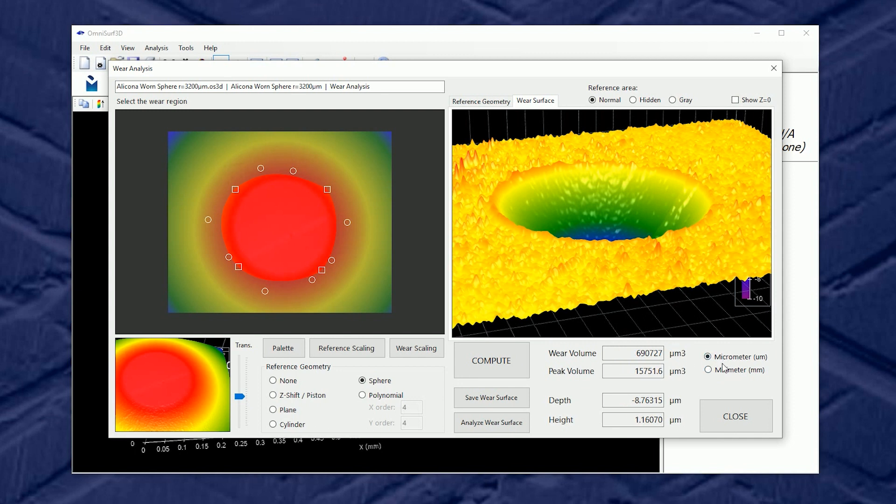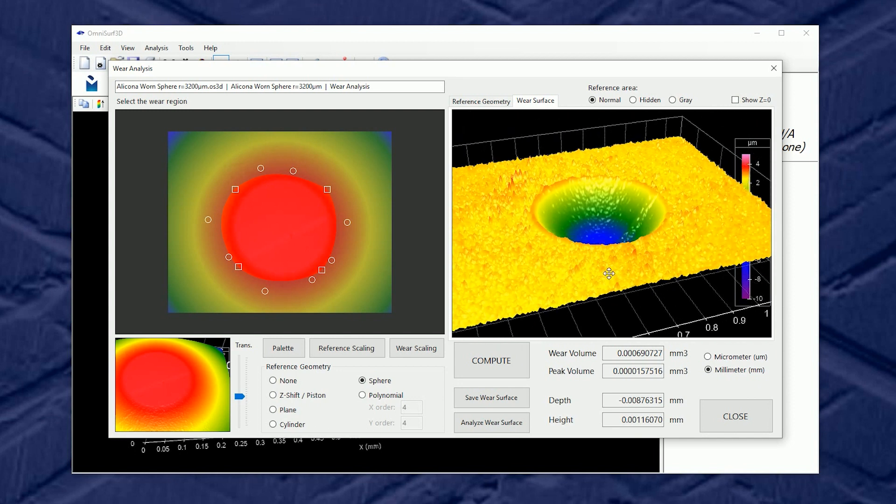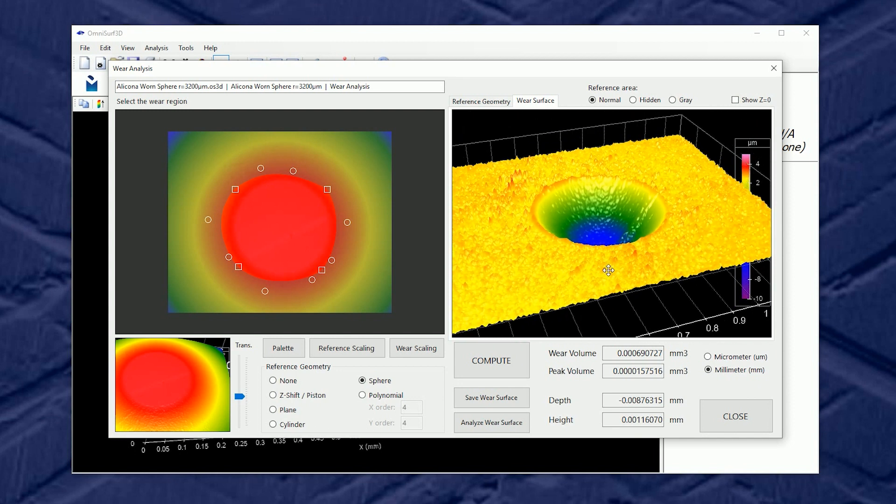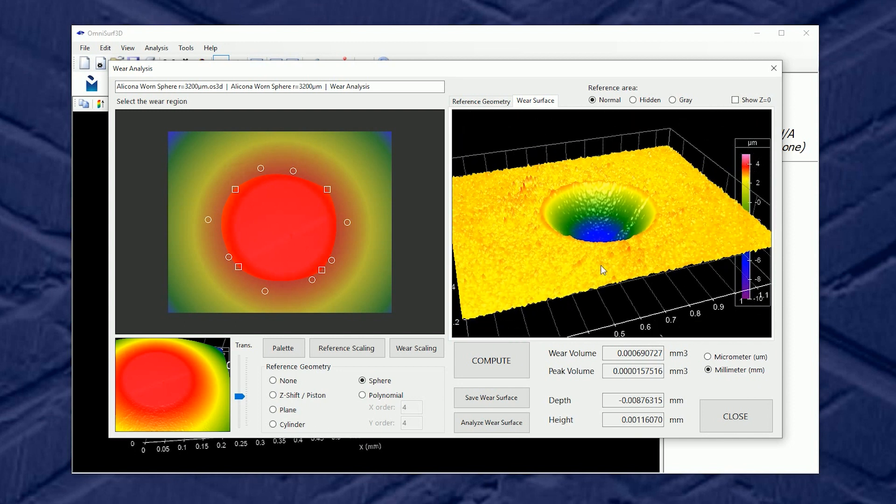And this can be in micrometers or millimeters. So cubic microns, cubic millimeters. Depending on the scale of your wear, both are available. But we also can explore this surface in a little more depth.